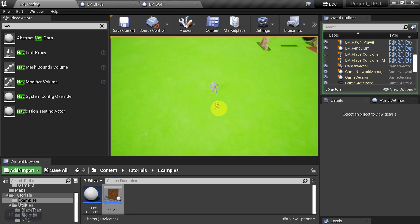So we want the Nav Mesh to properly update as you add and remove building pieces, and that'll keep the Nav Mesh nice and clean for your settlers.